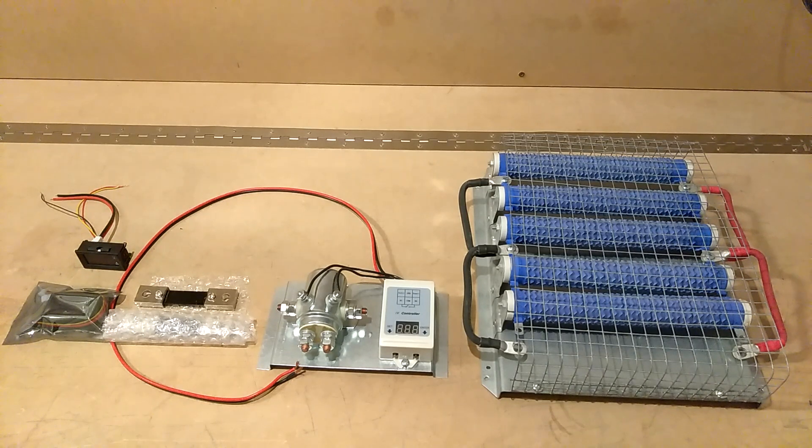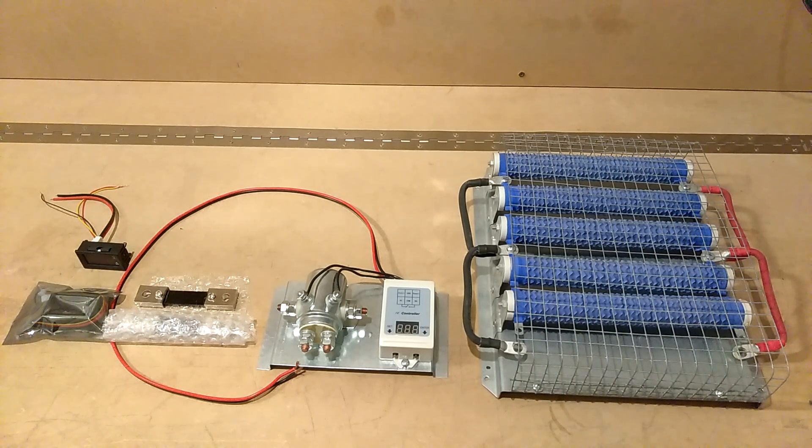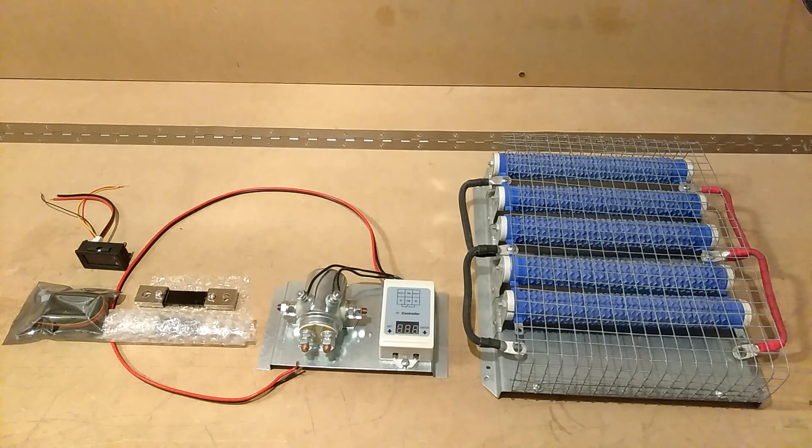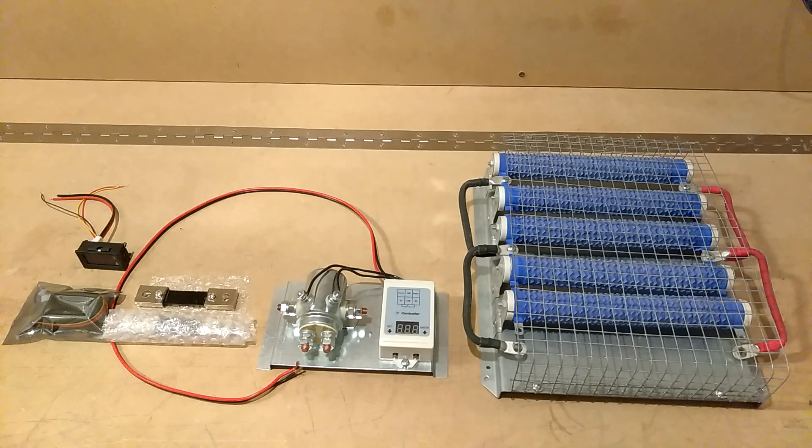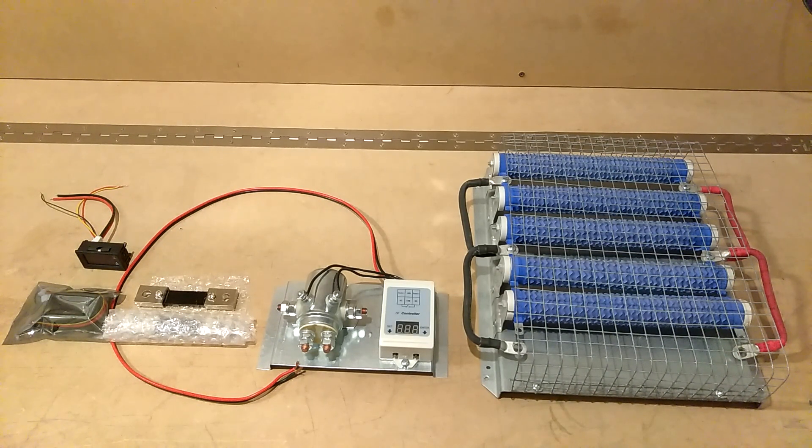As you all know, my system used to be a 24-volt system. Now I went to 48 volts.